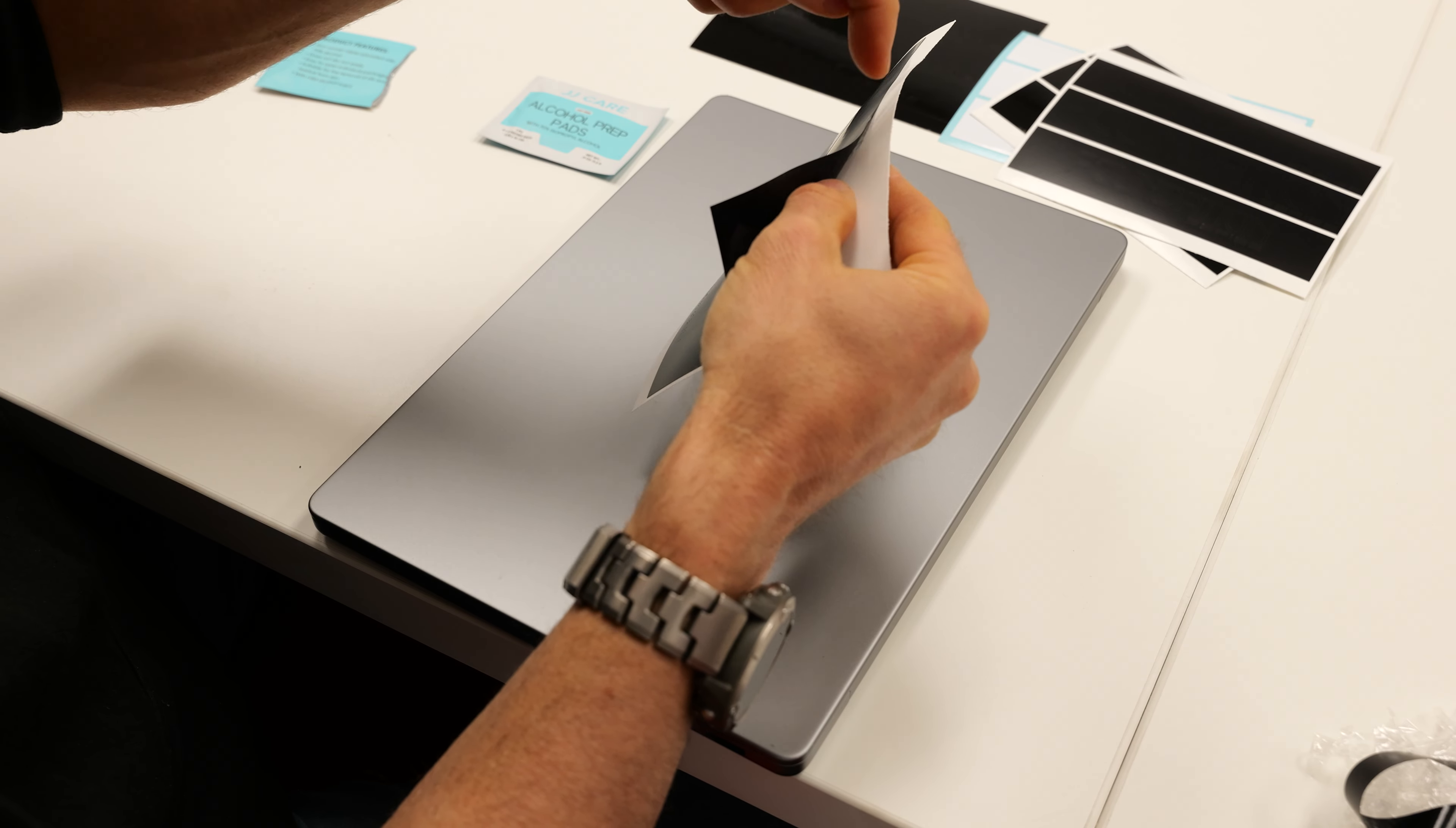First thing I'm going to do is weed out the decals. What I mean by that is let's pull the surrounding vinyl up. You can use a finger to hold down the decal, so you're going to end up with three rectangular decal sets.